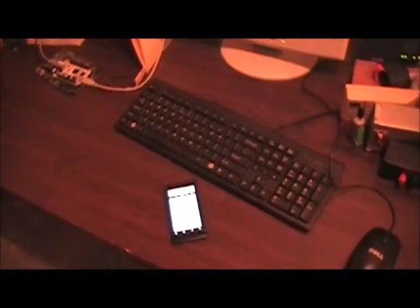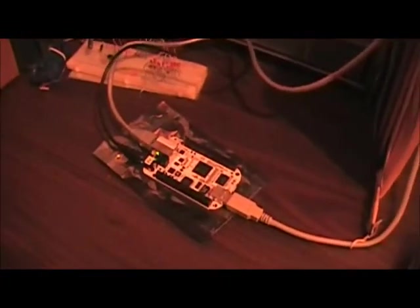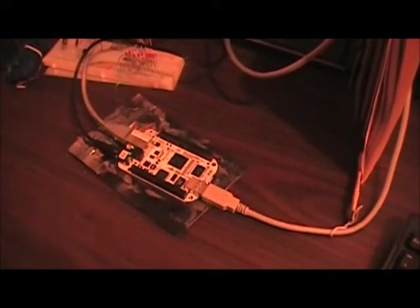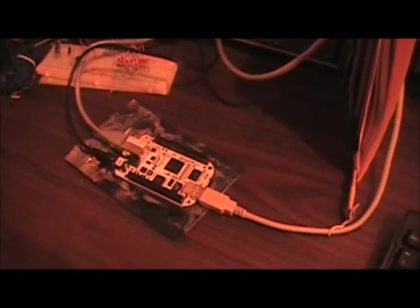So here we are down in the basement where I've got my workbench. Over here is the BeagleBone. It's connected on the left side to our Ethernet connection.